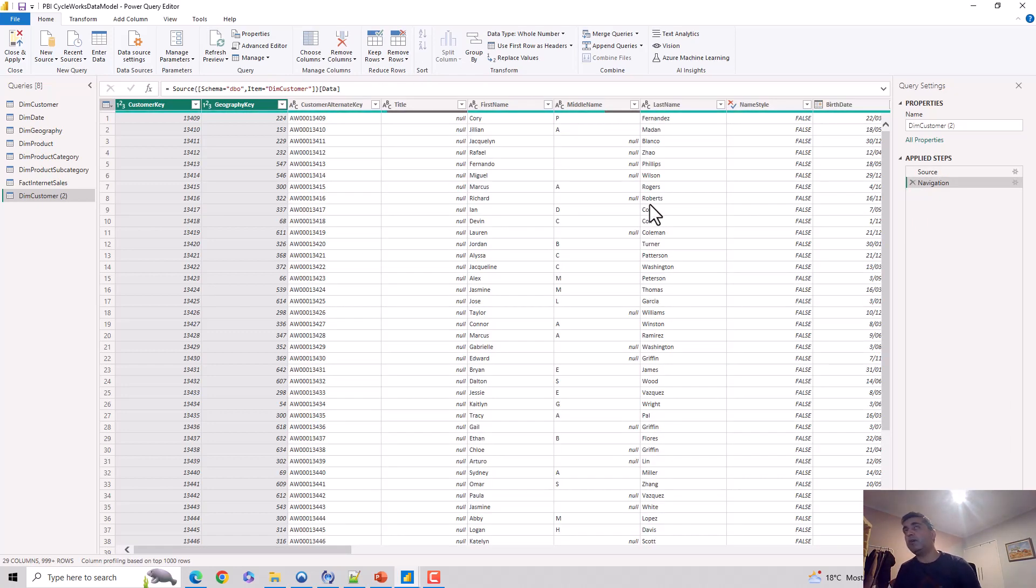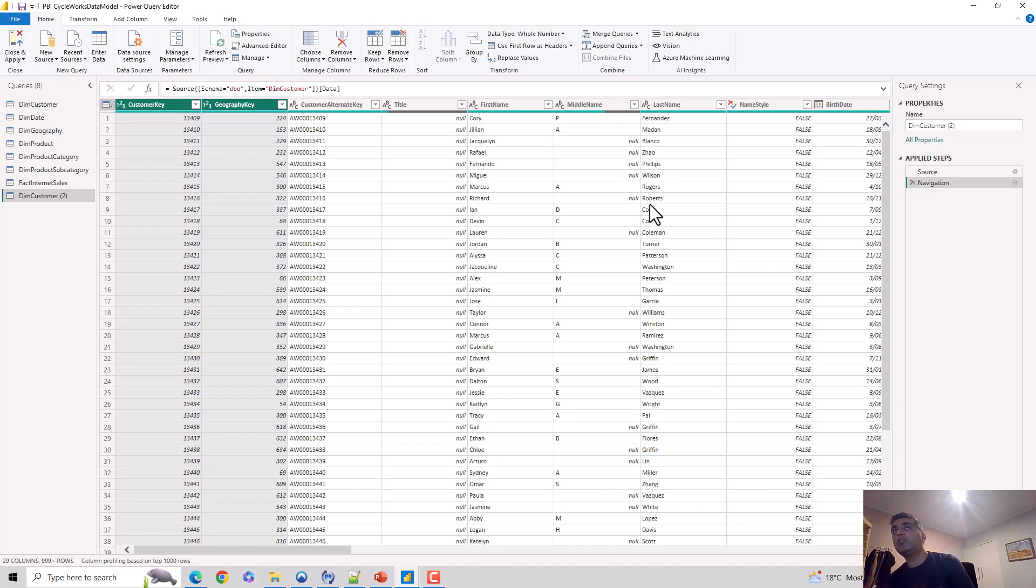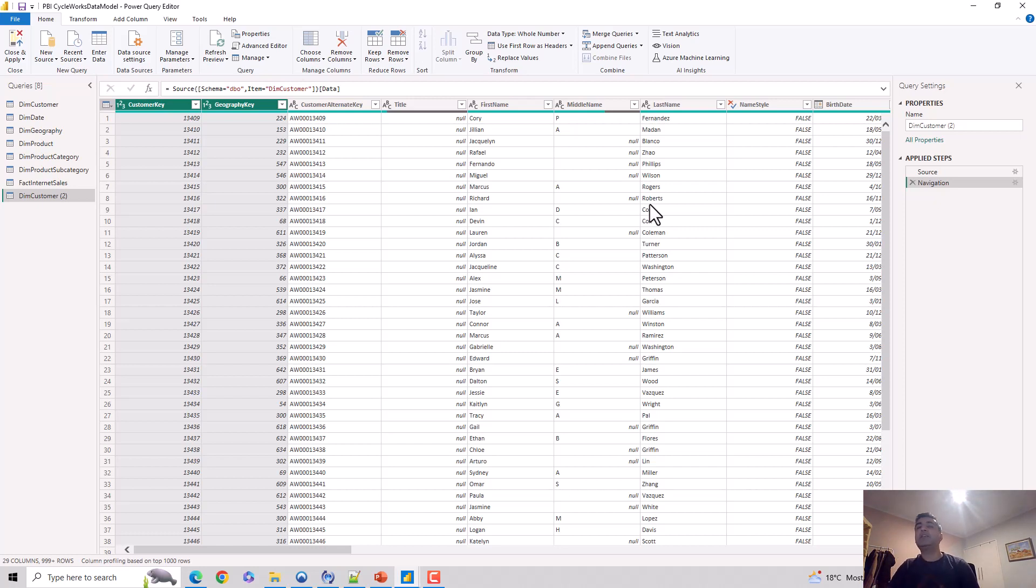In this video, just to recap, we looked at how to remove columns and remove other column options which are available in the Power Query editor, and how you access it.